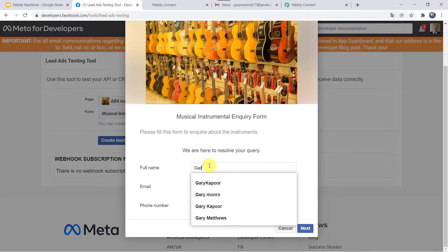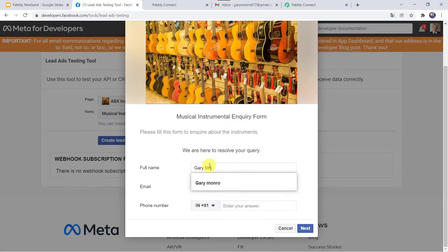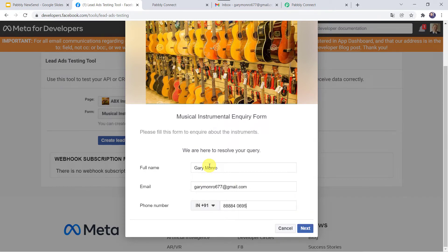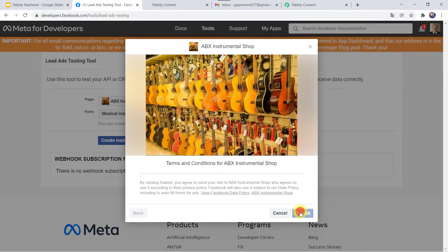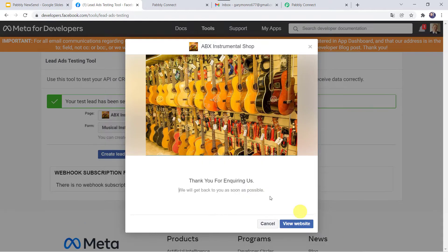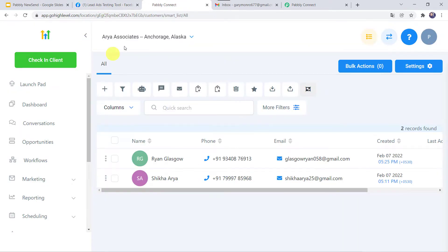I am just going to add the details. Let's give the full name as Gary Monroe. I'll add the email address and phone number as well. Let's click on next and submit. Thank you for enquiring us. The form has been filled. Now let's check the High Level CRM account — I am just going to refresh it.